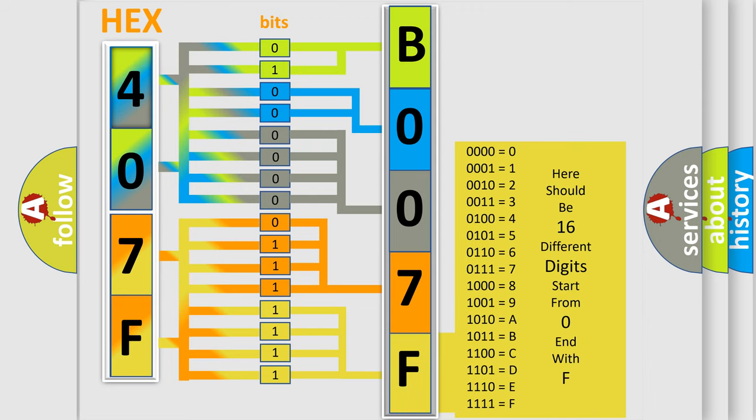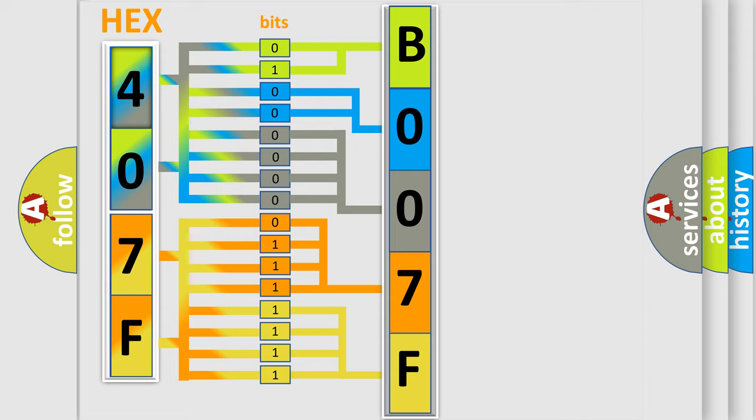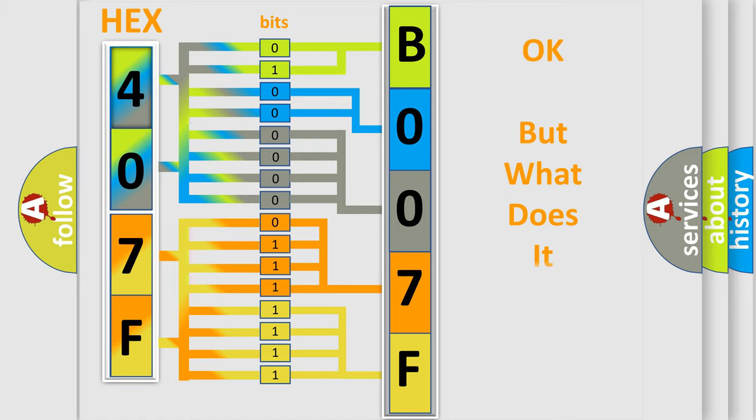We now know in what way the diagnostic tool translates the received information into a more comprehensible format. The number itself does not make sense to us if we cannot assign information about what it actually expresses.